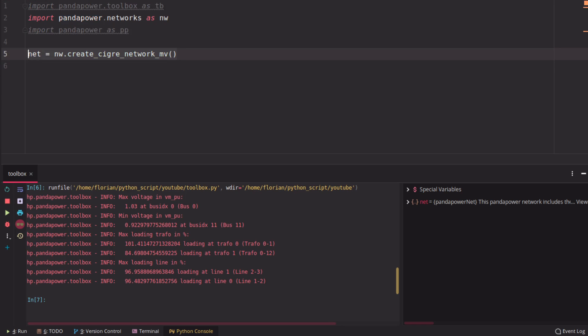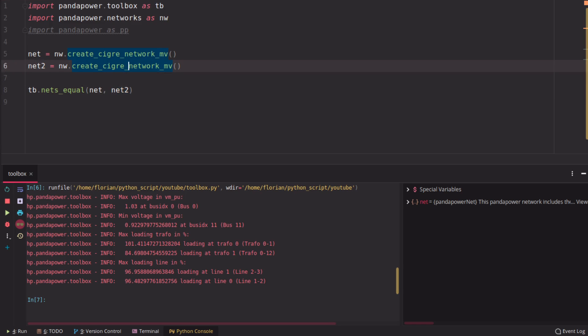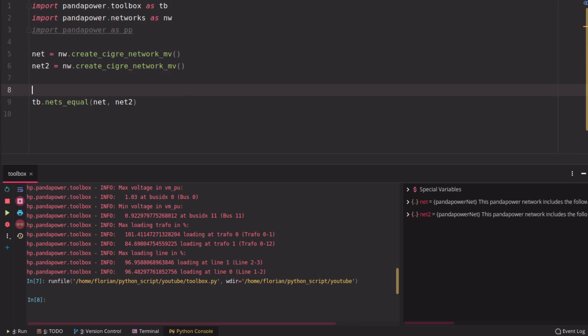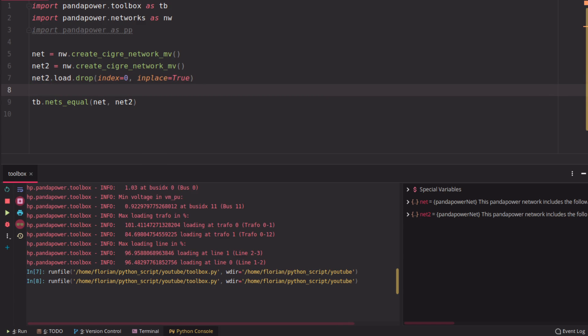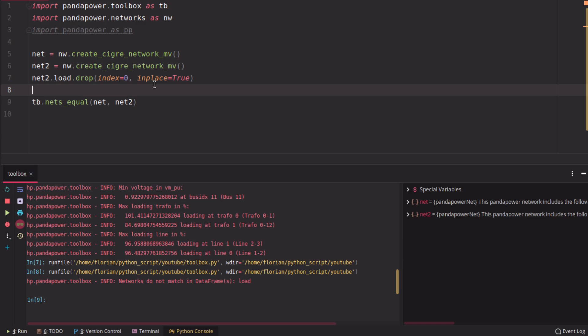Okay, then there is a second function in the toolbox, which is called net equal or nets equal, which can be used to check if two nets are equal. If you load the same grid as here and run the function, nothing happens because those grids should be equal. If we change, for example, something, let's say we drop the first load in this grid and then run nets equal, you will see that it will tell you networks do not match. The data frame load differs.